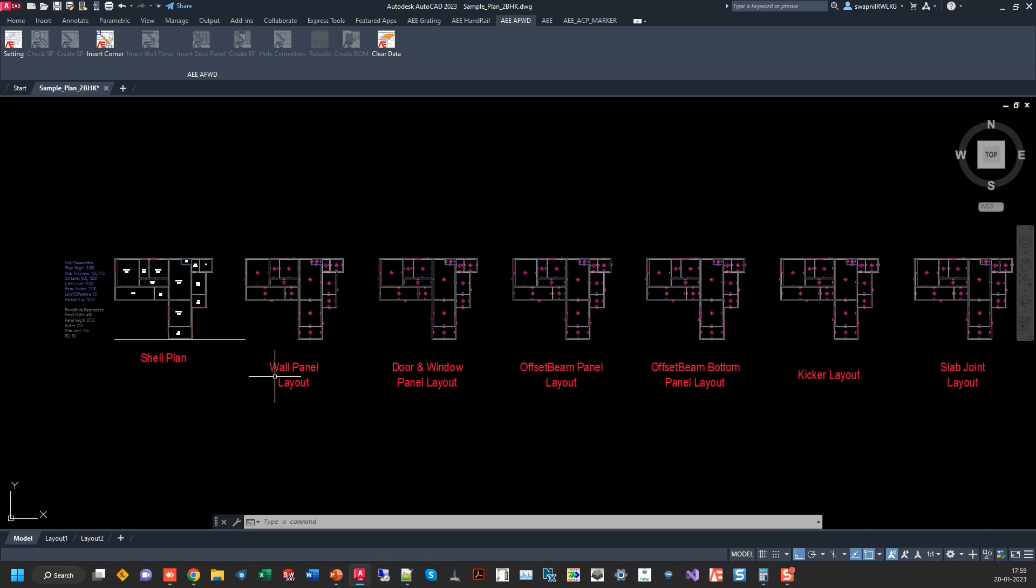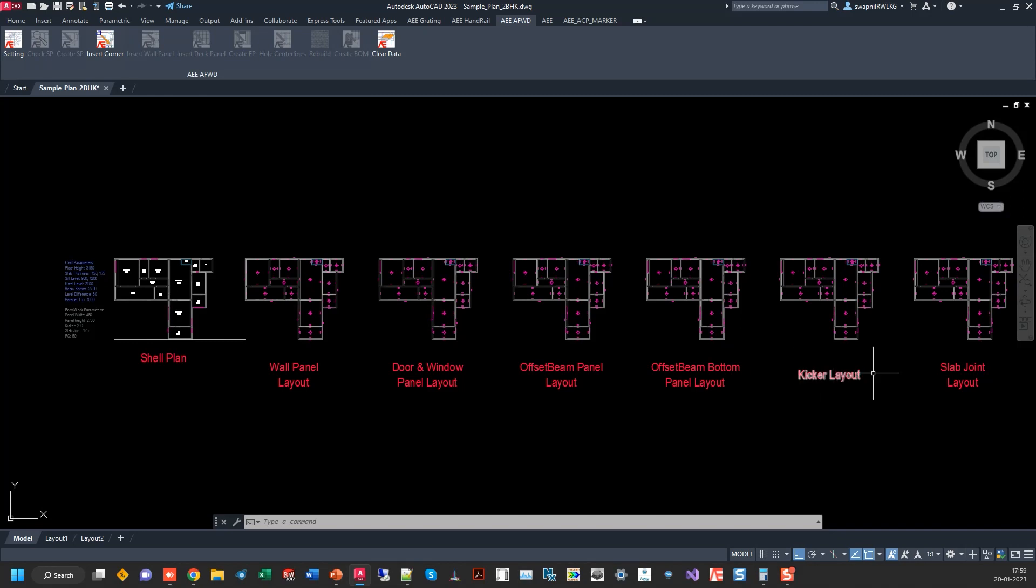It creates layouts for wall panel layout, door and window panels, offset beam, beam bottoms, kicker layout and slab joint layout.